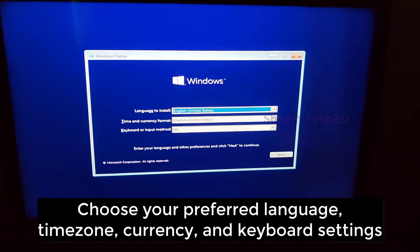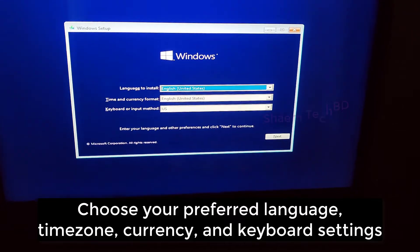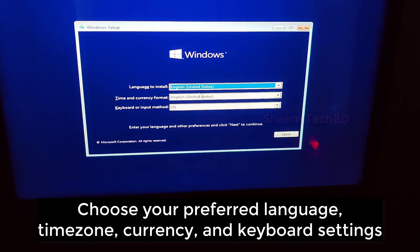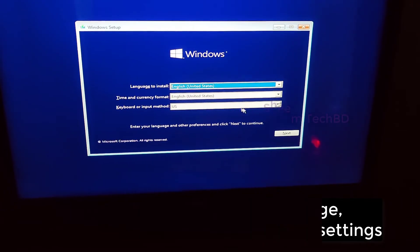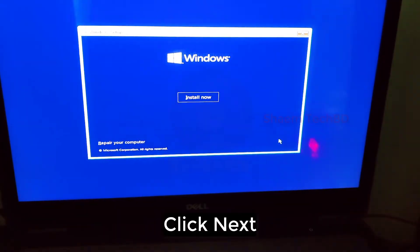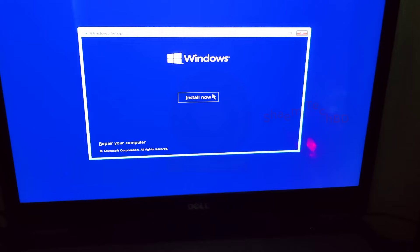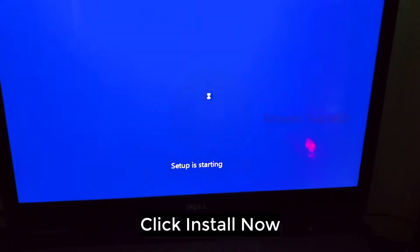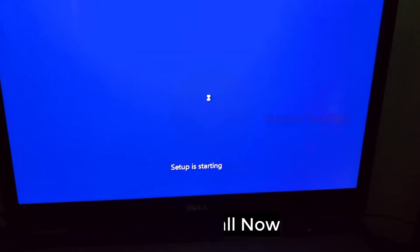Choose your favorite language, timezone, currency and keyboard settings. Click next. Click install now.